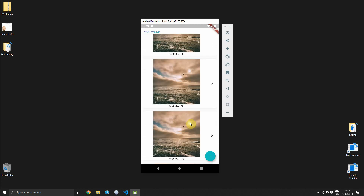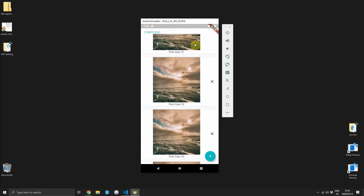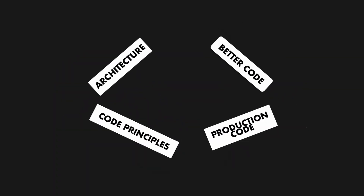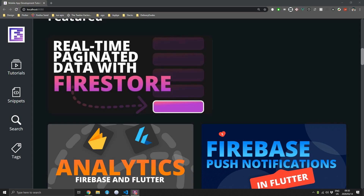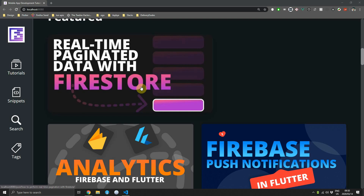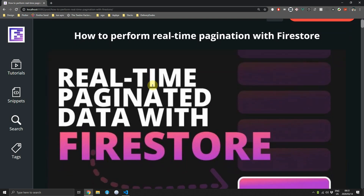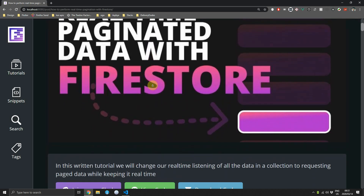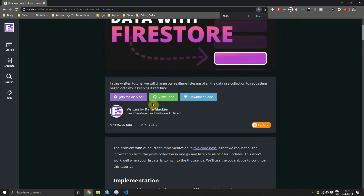In today's video we'll implement paged Firestore results and keep them real-time. Welcome back to the eighth episode of the Firebase and Flutter series. Today we will perform the functionality of creating real-time paginated data from Firestore.